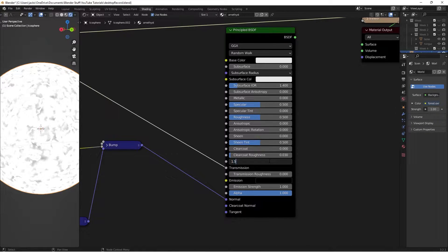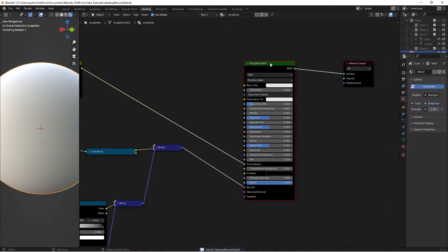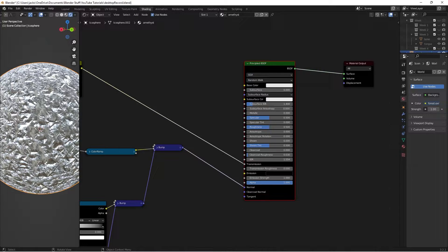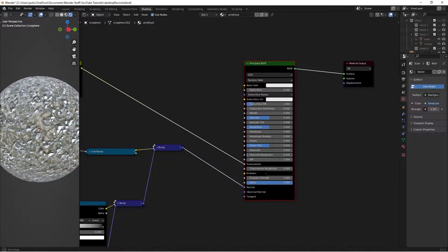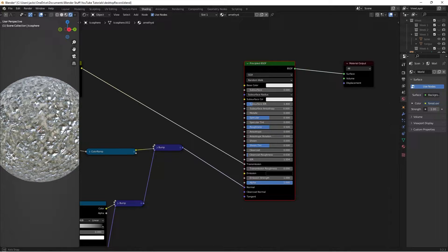If we Ctrl-Shift-click to preview in the viewport, we can see an interesting effect going on. I'm currently in Eevee, so it's not quite doing the transmission properly because I haven't switched the material settings. But if you are in Cycles or something like that, then it's looking really good as far as transmission goes.